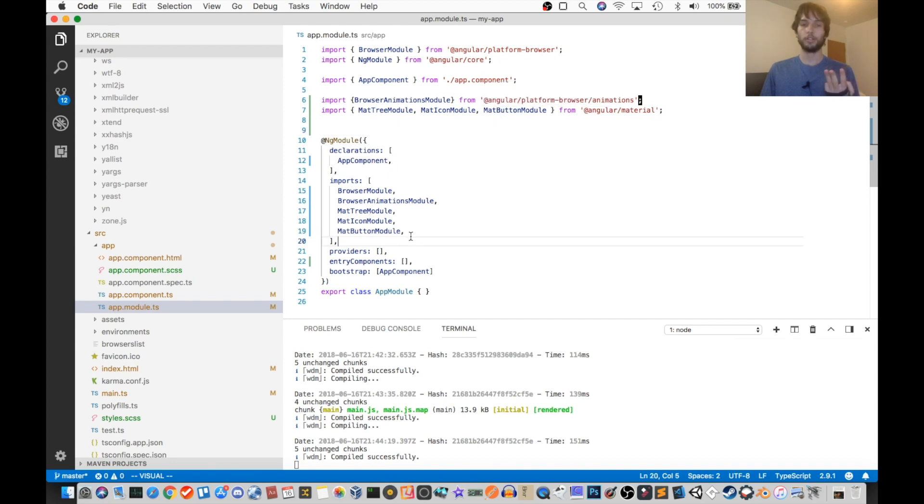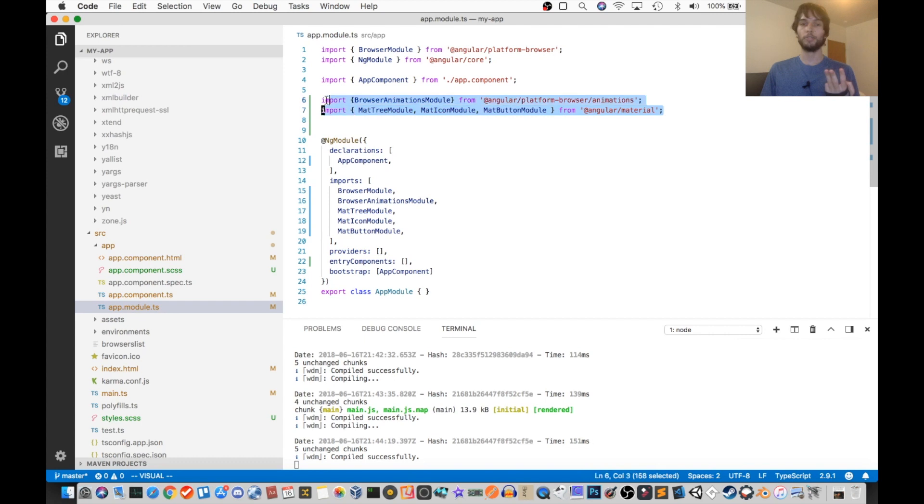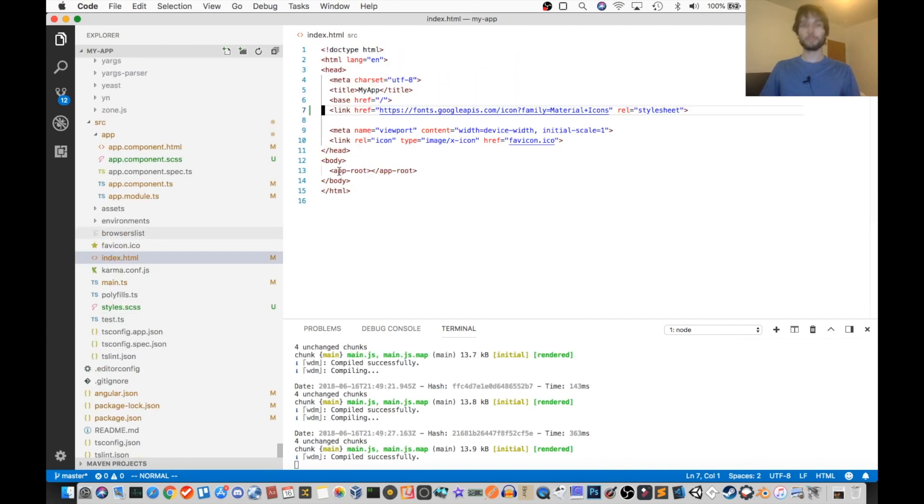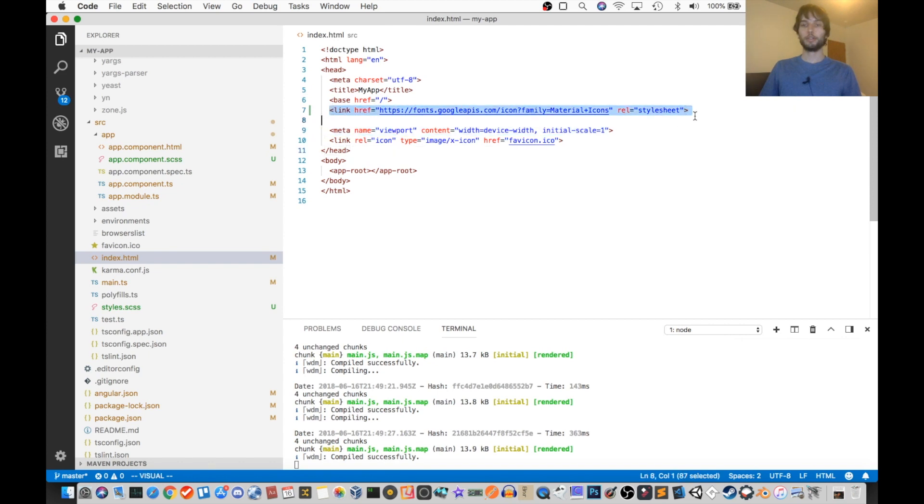So those are all included here, and up here. Make sure you have those, otherwise, it's not going to work. And then also, so that our icons work, I've imported this link to the fonts for any of the material in the index head tag.